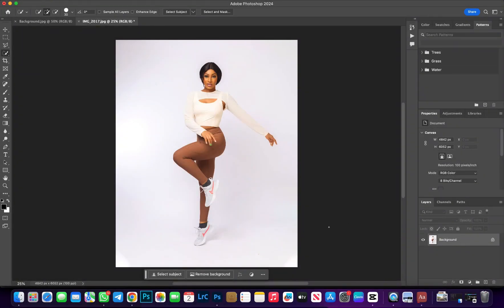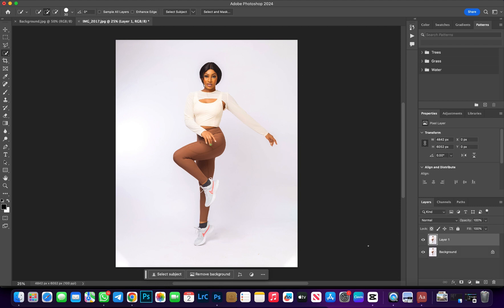We'll be using this image of our beautiful model from a photoshoot I did a while ago. To start off, I like to duplicate my background layer — hit Command J on your keyboard to duplicate it so you can preserve the original image. The next step is to make our selection.